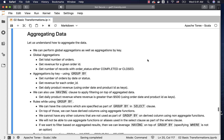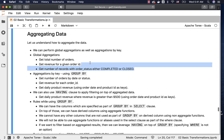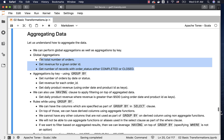As part of this topic, let us understand how to aggregate data using Spark SQL. We can either perform global aggregations or aggregations by key. Here are the examples for global aggregations: getting the total number of orders, getting revenue for a given order ID, and getting the number of records with order status either completed or closed.